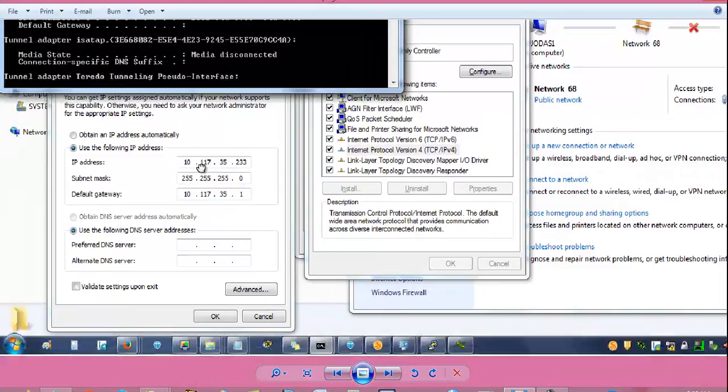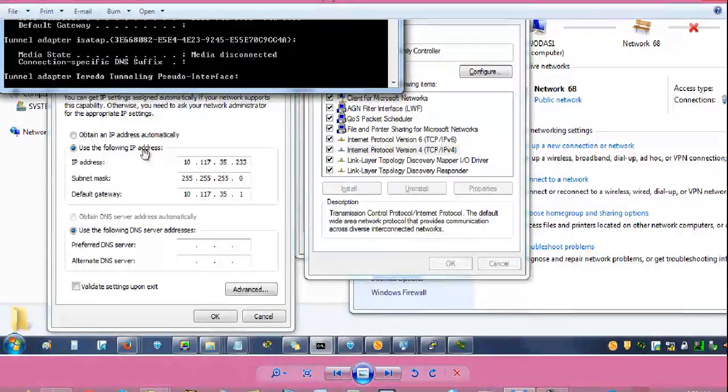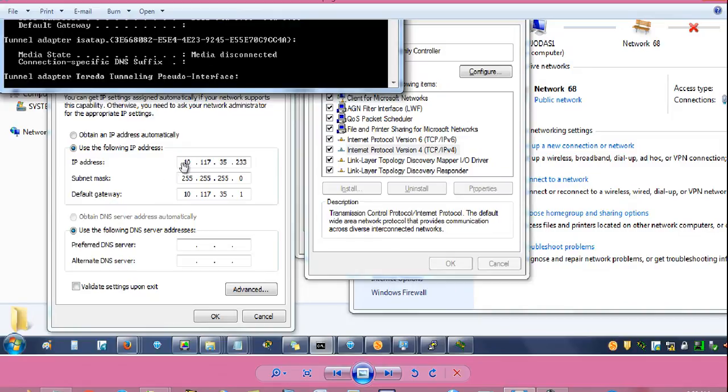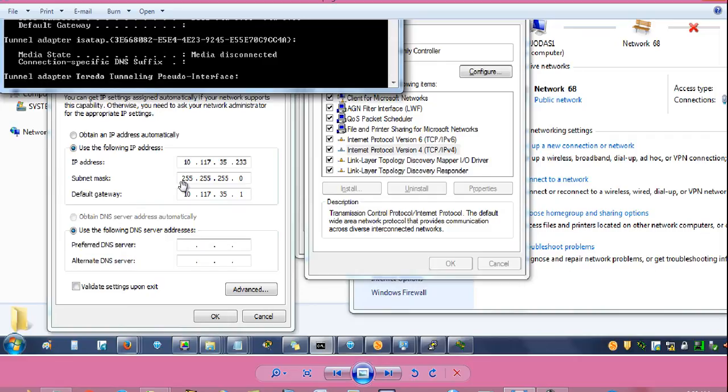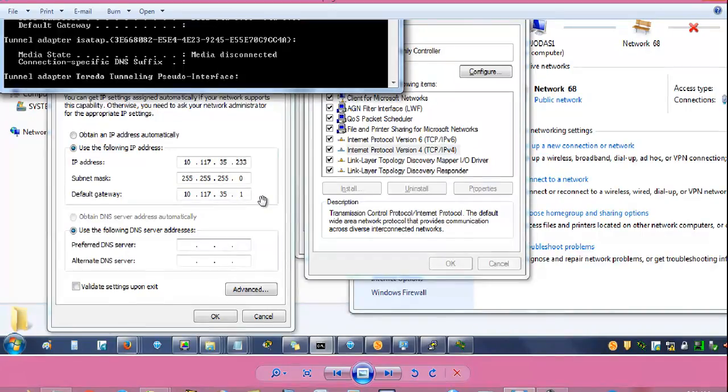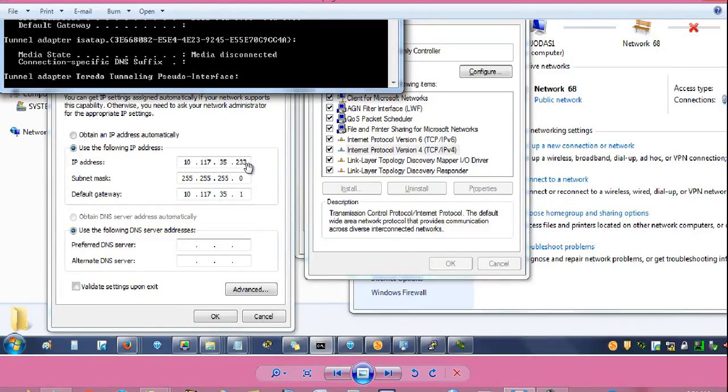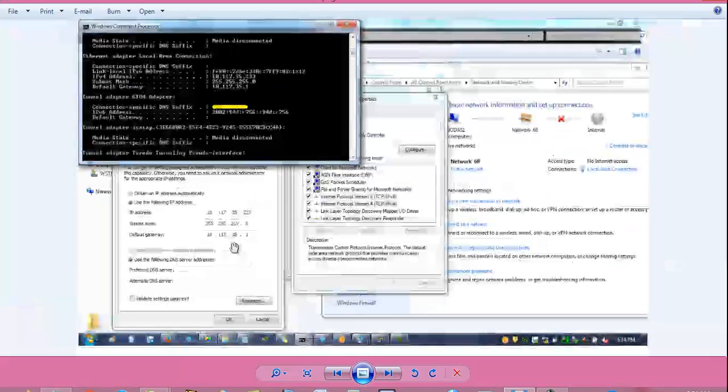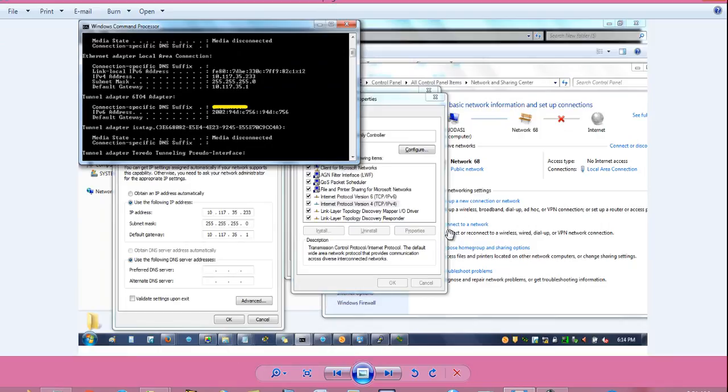It will open this dialog box and here we have to assign the IP address. IP address 10.117.35.233, subnet mask 255.255.255.0, default gateway will be 10.117.35.1. This IP address is assigned on the VLAN 1 of the switch and this 233 IP we are assigning on our laptop to be able to communicate with the switch. After assigning the IP address, click ok, click ok and close it.